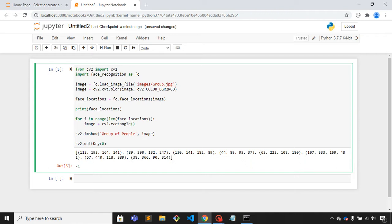In the first parameter we have to pass the image name, so the image name is image. The second parameter is coordinates.